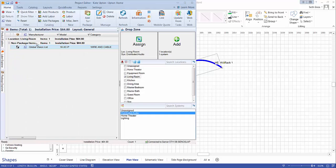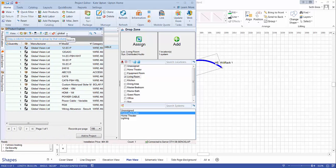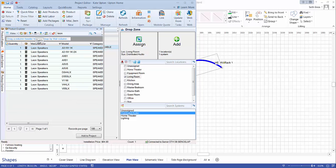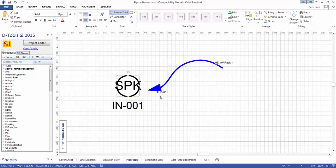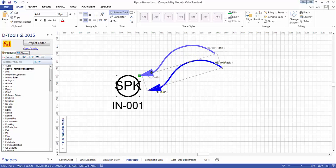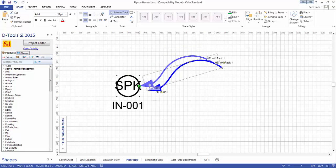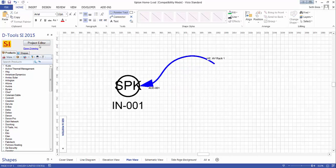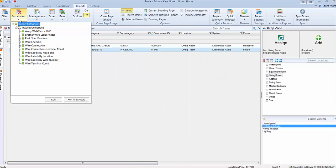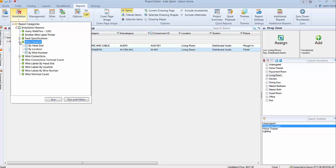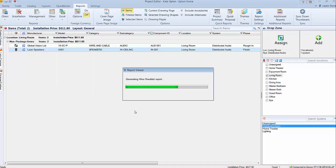Let's pull up the project editor and the product explorer. Do a quick search for a speaker, choose the speaker in living room distributed audio, and pull the shape over. You'll see the speaker icon labeled with its component ID. Make an attachment anywhere on the shape where it clicks and snaps. Now if you run a report — in particular, let's go to Reports, Installation Reports — the wire checklist report will show this connection. We can run it by head end, by location, or by wire number.